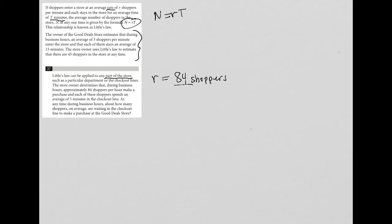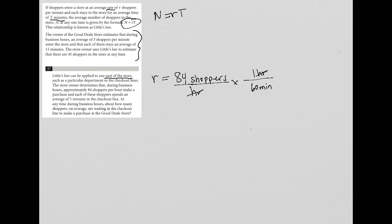We're getting 84 shoppers per hour, so let's convert that to per minute. I'll multiply that by a conversion factor between hours and minutes. One hour equals 60 minutes. I put one hour on top so these cross cancel diagonally. When I divide 84 by 60 in my calculator, I get 1.4 shoppers per minute.